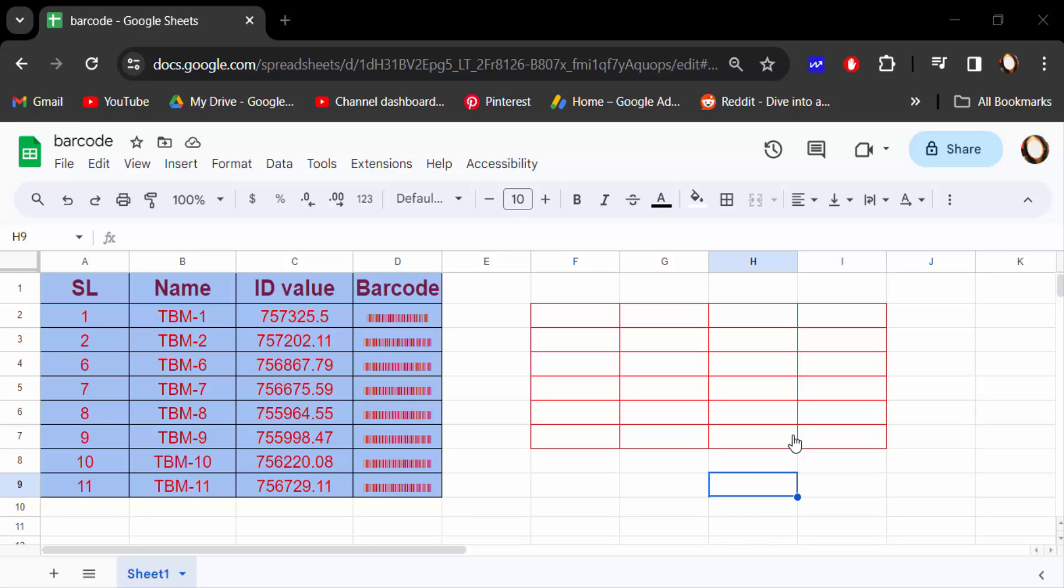Hello everyone, assalamualaikum. In this tutorial today I will show you how to change cell border color in Google Sheets.